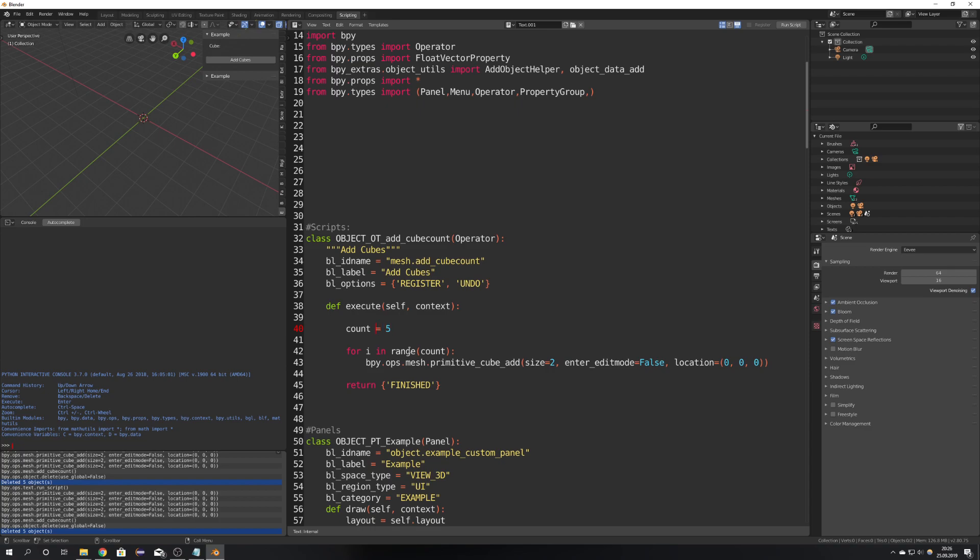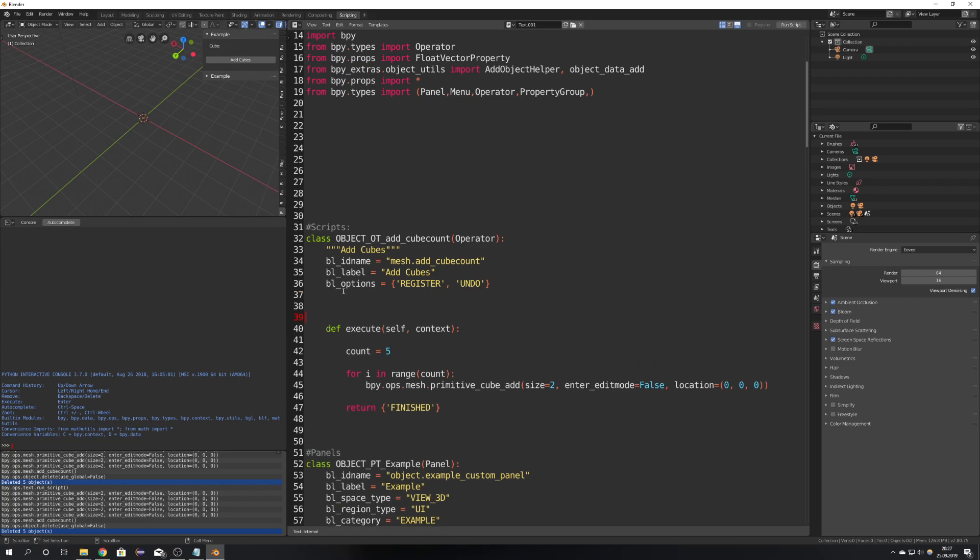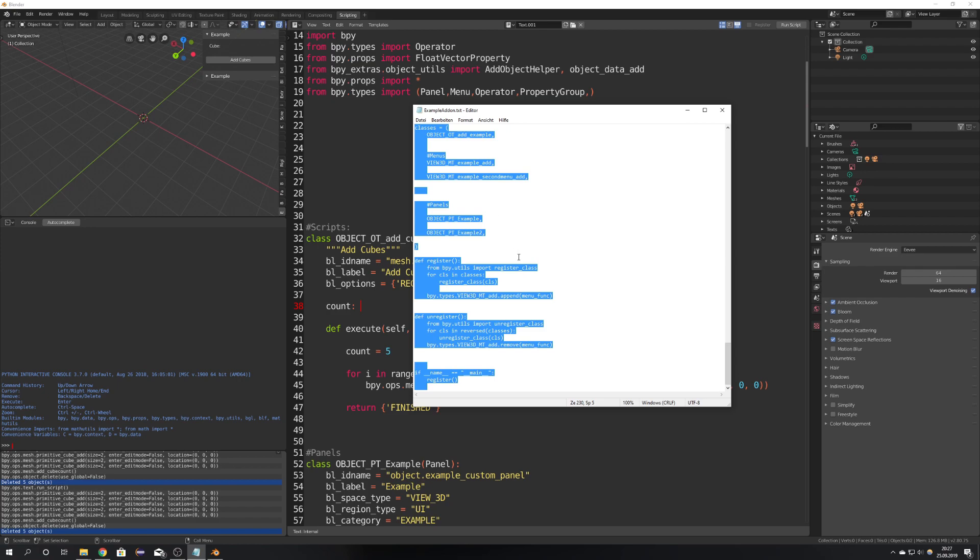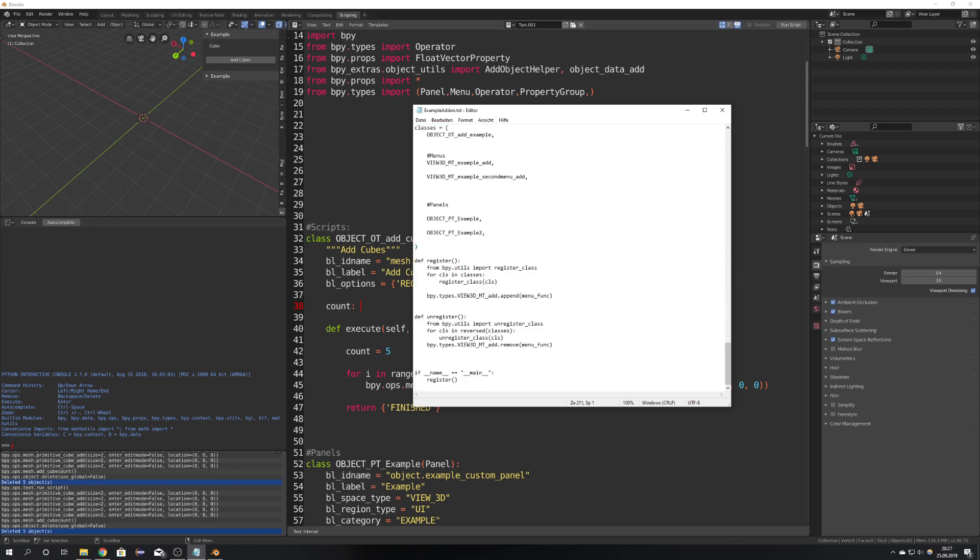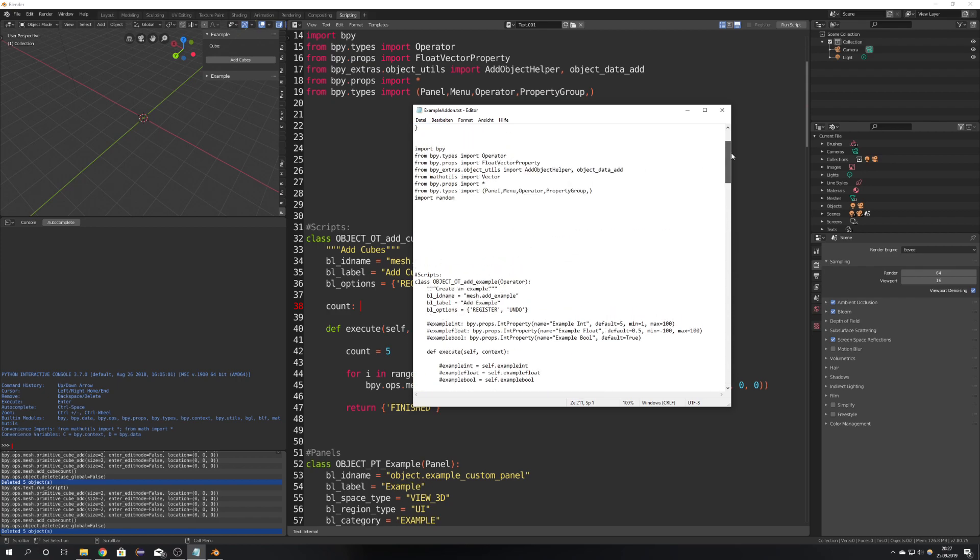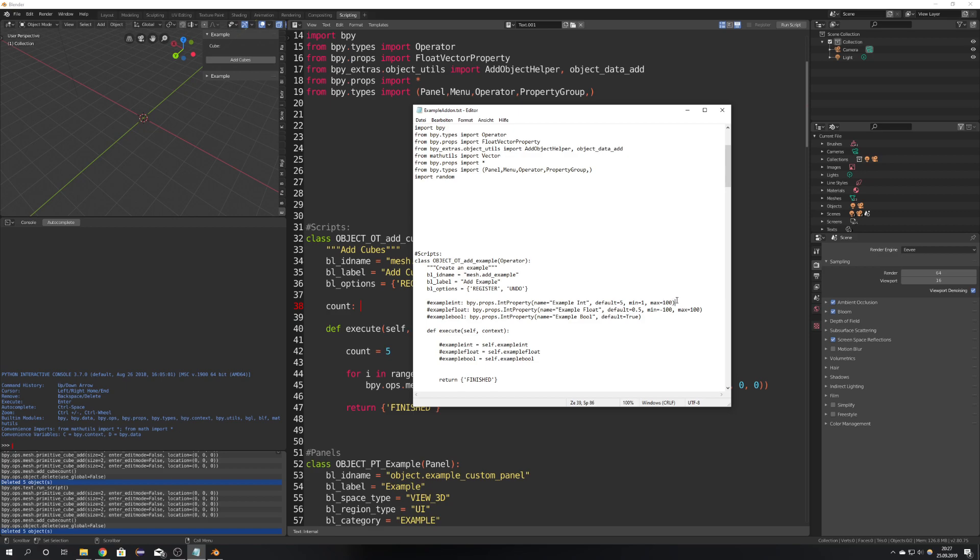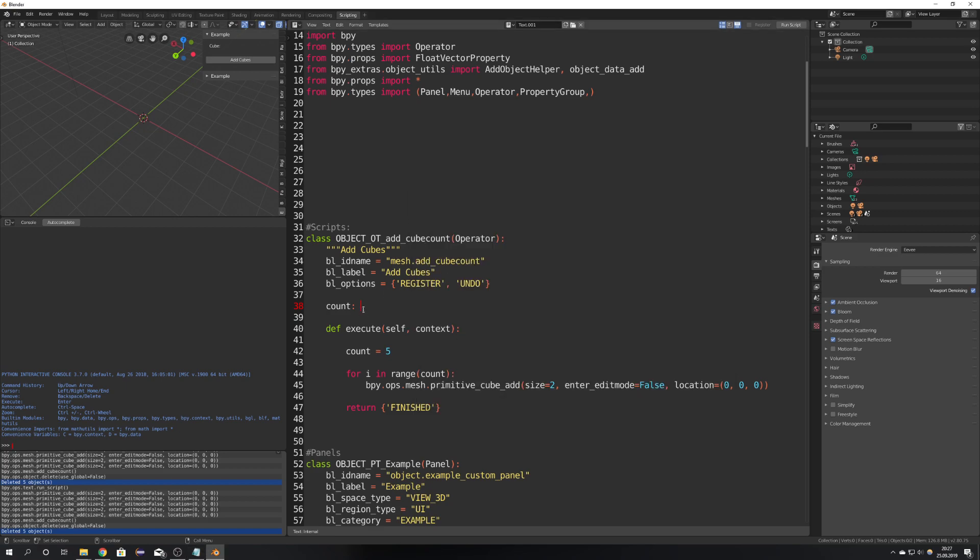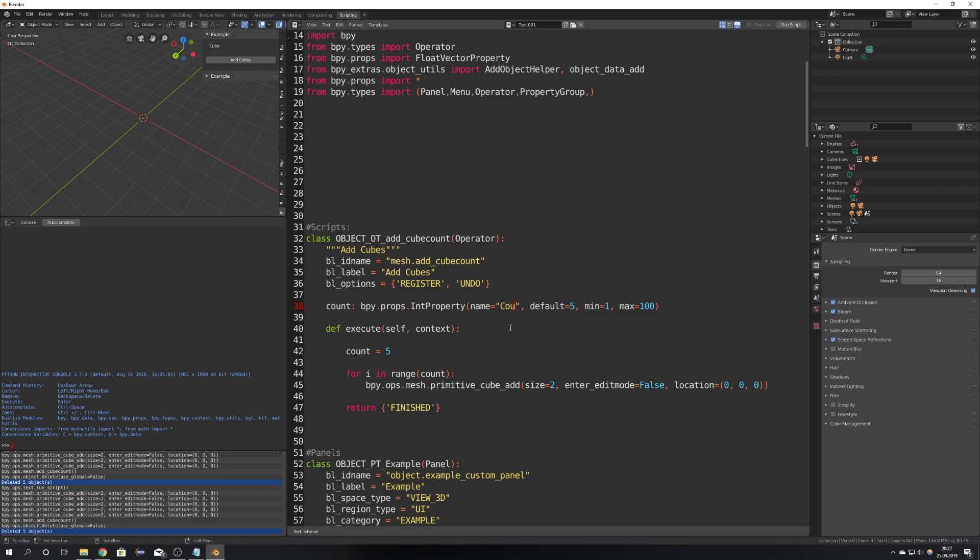But we want it to be changeable so copy your variable name and paste it before your execute definition and it has to be count colon and then right here I provided that for you in the txt file so you can just copy it out of here count and then bpy dot props dot int property and this way it can get changed later. So we of course want a name for that and just going to name it count the default is five the minimum is zero and the maximum is 100